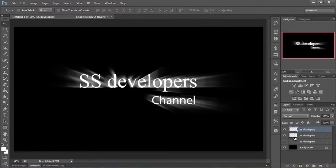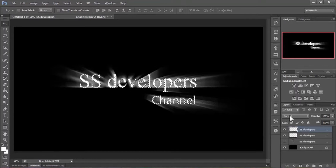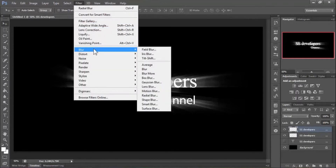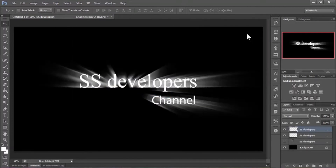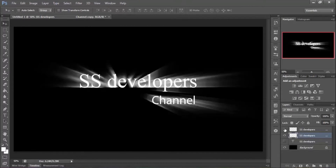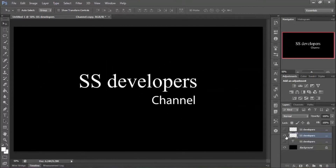Do the previous steps again: press Ctrl and click on the second layer to select the text shape, select the first layer, then press Alt+Backspace to fill. Then go to Filter, Blur, Radial Blur, and hit OK. Now it's looking good. The effect is on the first layer and the text is on the second layer.